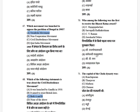Who among the following was the first to receive the Bharat Ratna? The options are: C. Rajagopalachari, Sarvepalli Radhakrishnan, C.V. Raman, and Jawaharlal Nehru. The answer is C. Rajagopalachari.